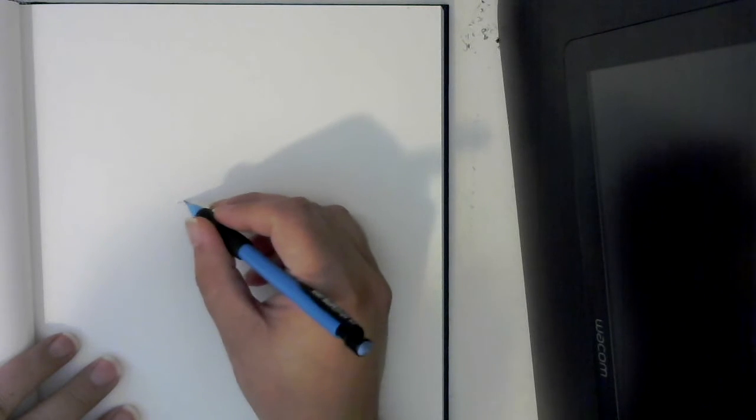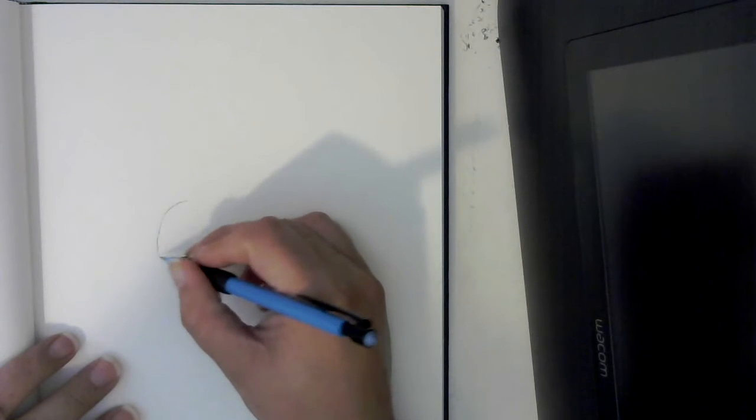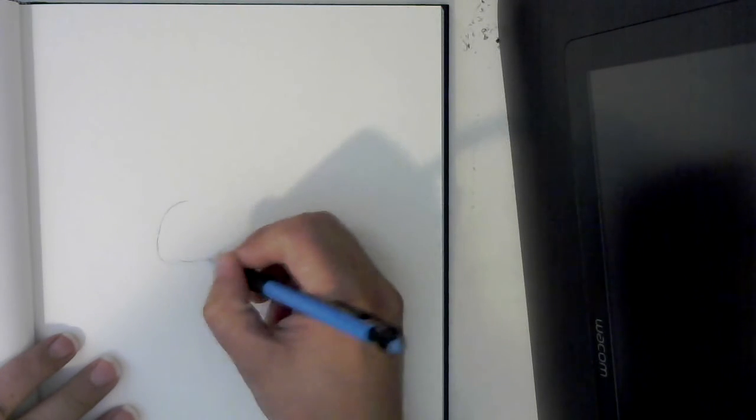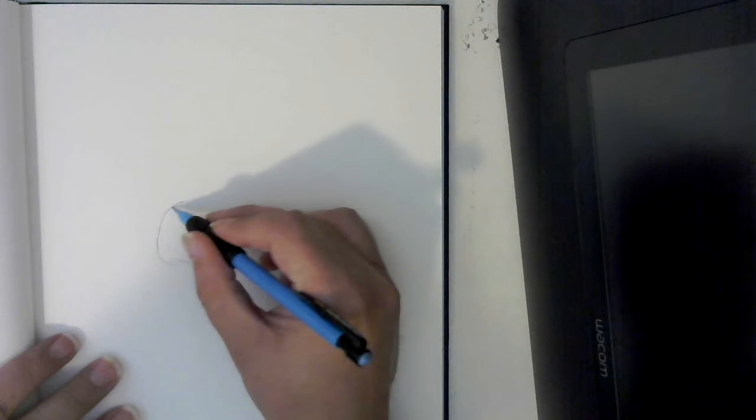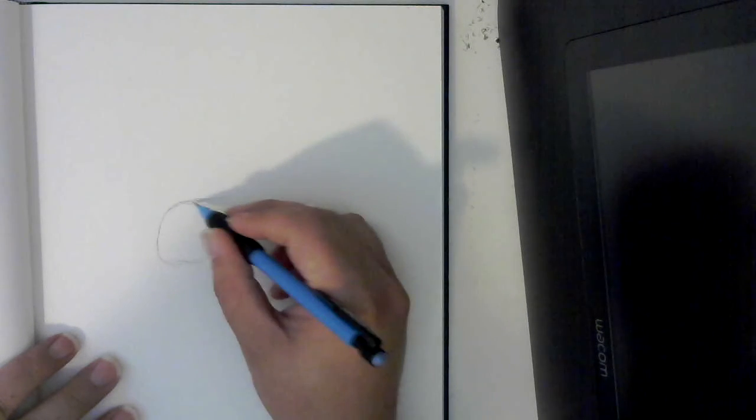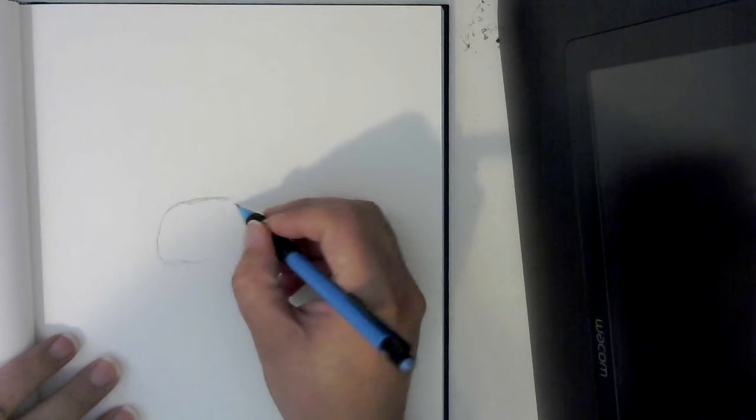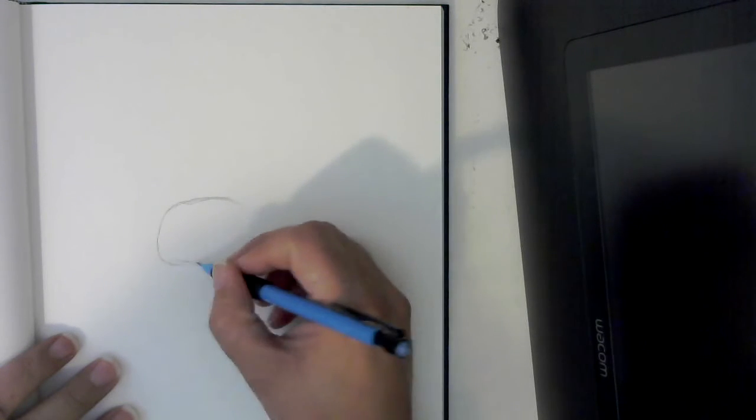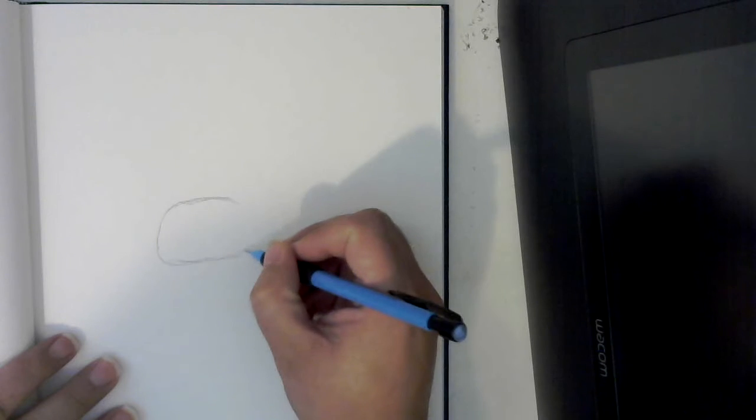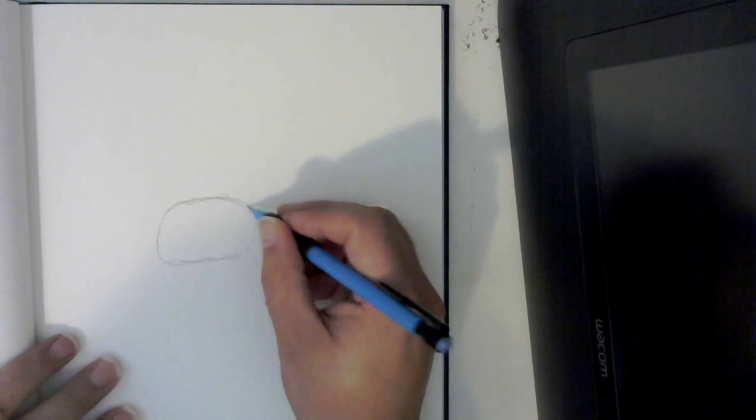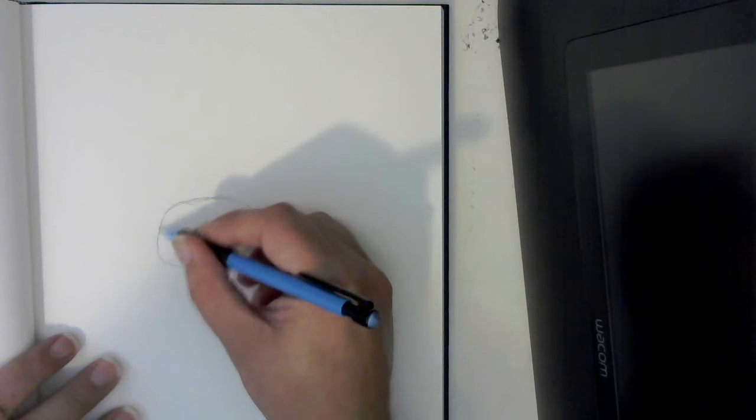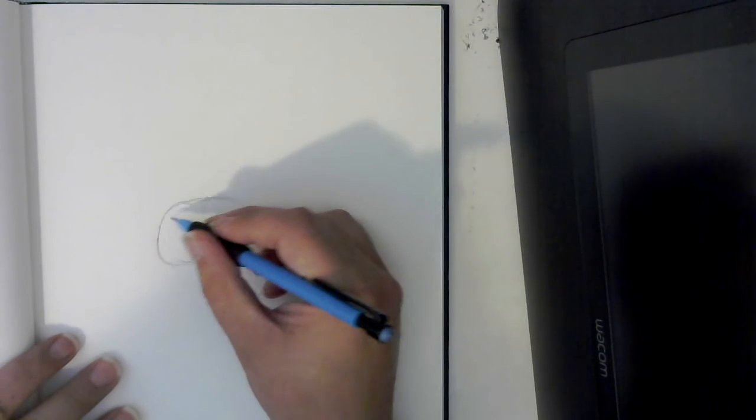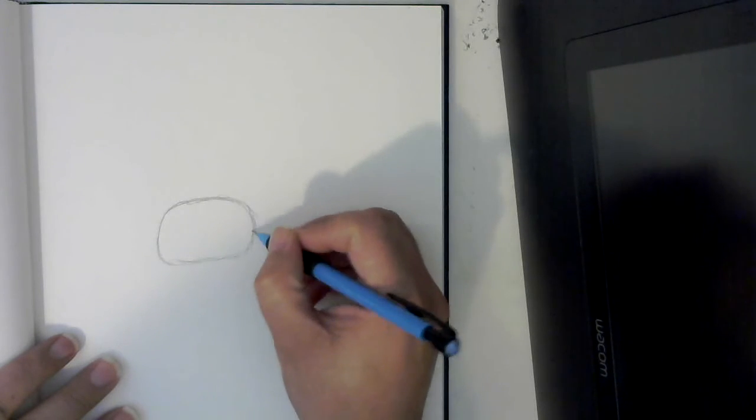First thing we're going to do is start with the faceplate. We're going to sketch out kind of a rounded, rectangular shape. Now I'm going to draw a little bit darker just so you can see it better.